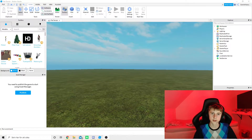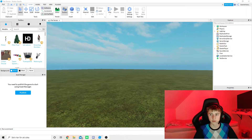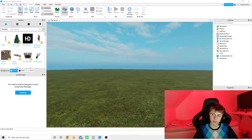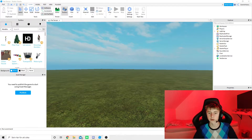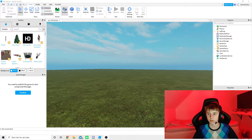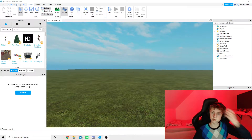Hello everyone and welcome back to another video. In this video I'm going to be showing you guys how to make a loading screen in Roblox Studio 2021. Last time I did one of these videos I did a click shop — some people say it works, some say it doesn't. If it doesn't work for you, you've probably missed a step or haven't done something correctly.